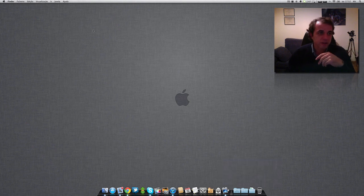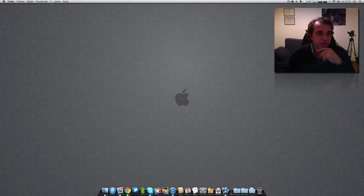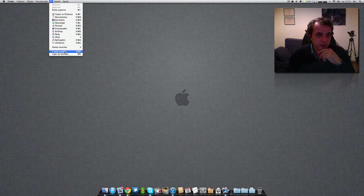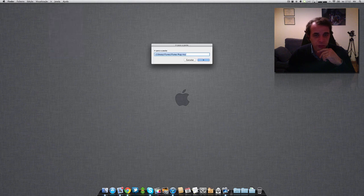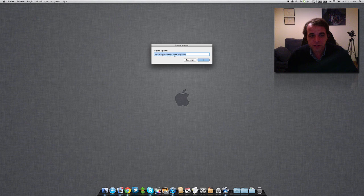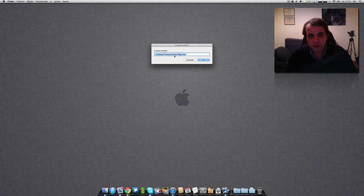And then in the Finder menu, you go here to Go and Go to Folder, and then you will type this: iTunes forward slash Library forward slash iTunes forward slash iTunes Plugins. And then you click Go and you are on your iTunes Plugins.